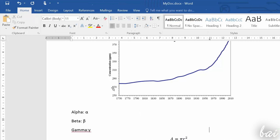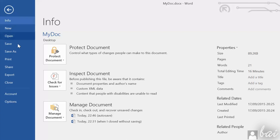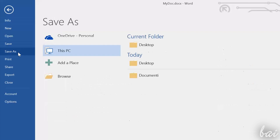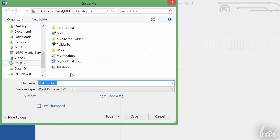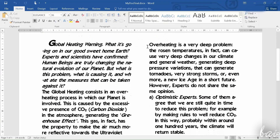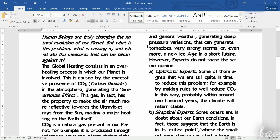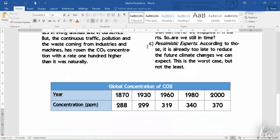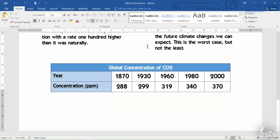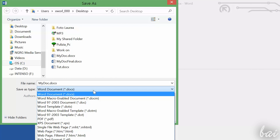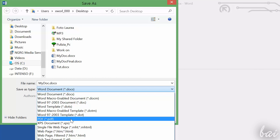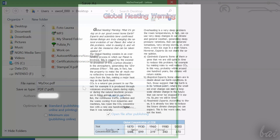When your document is done, just save it. Go to File and then to Save As. Word documents are saved as .docx, and this format lets you open your document again to edit it any time. If you need to export it for printing, just save it as .pdf.